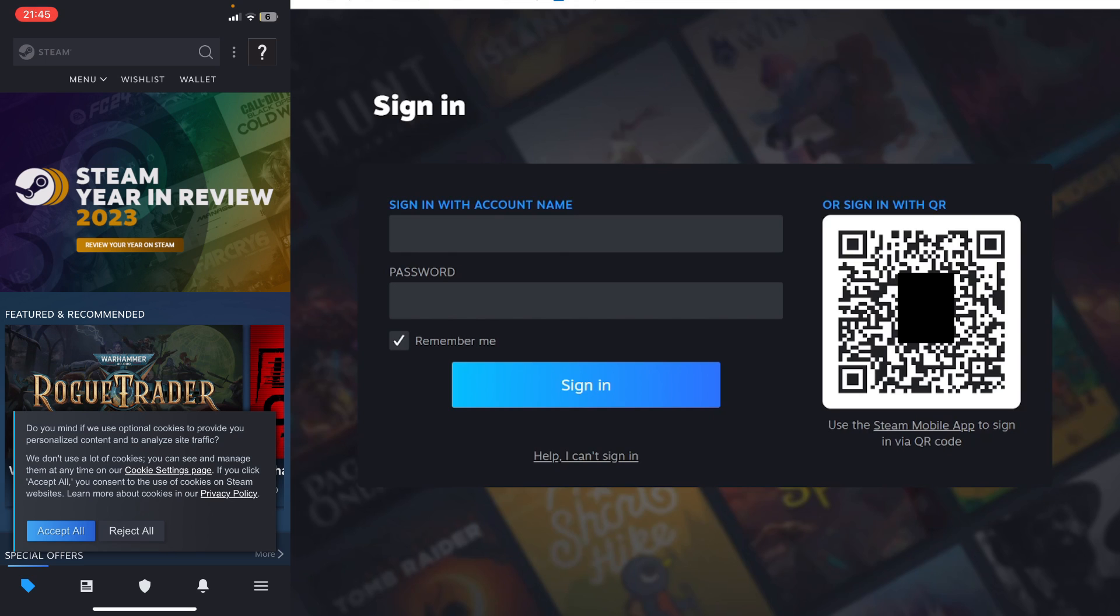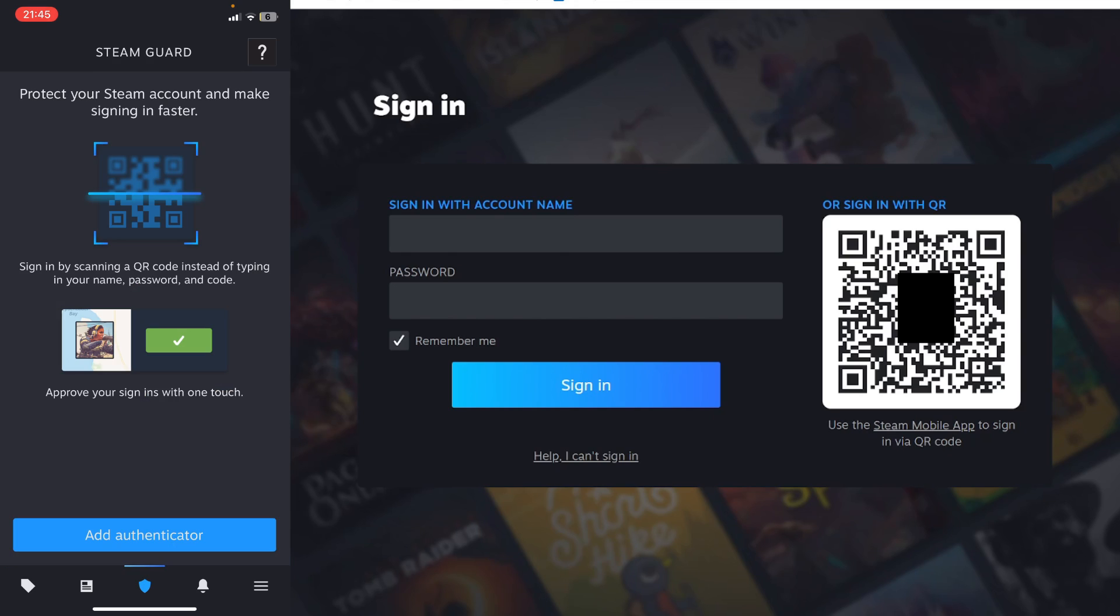At the bottom you've got that navigation bar. What you need to do is click on that shield icon like this, and this will open up Steam Guard. You'll need to have an authenticator added.